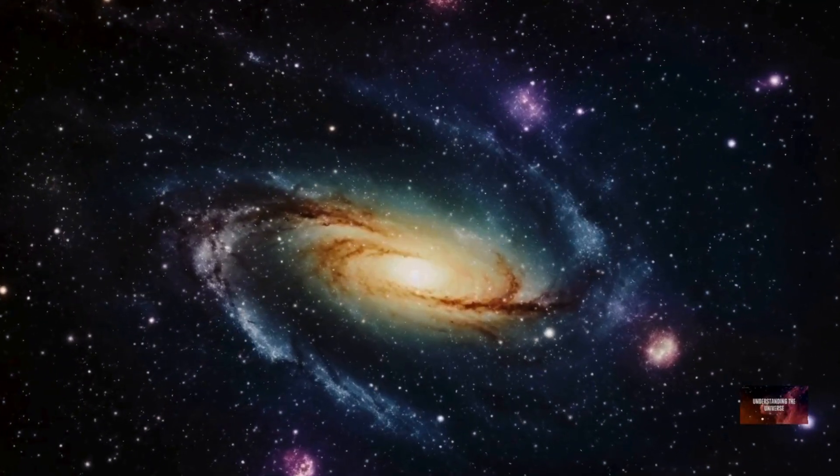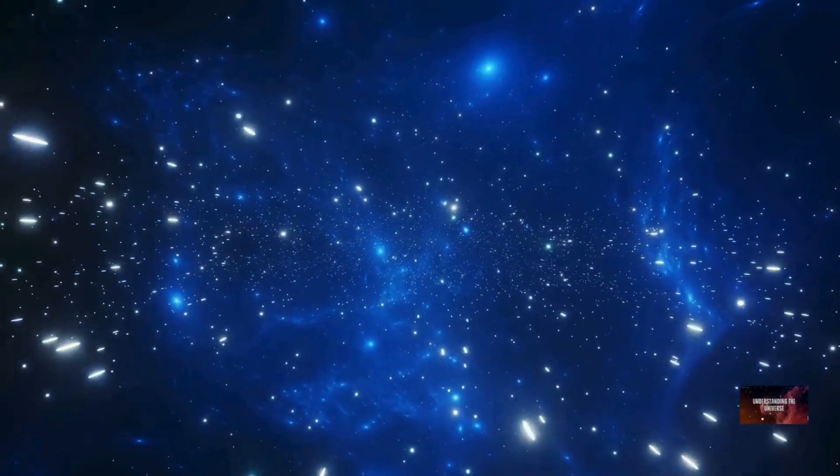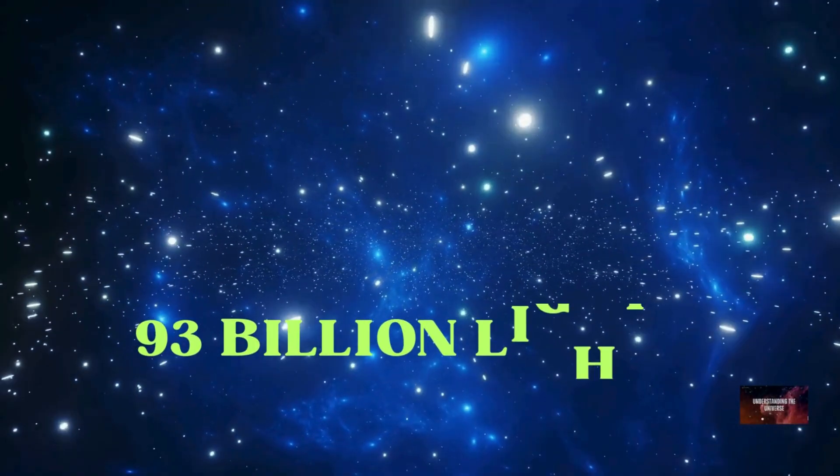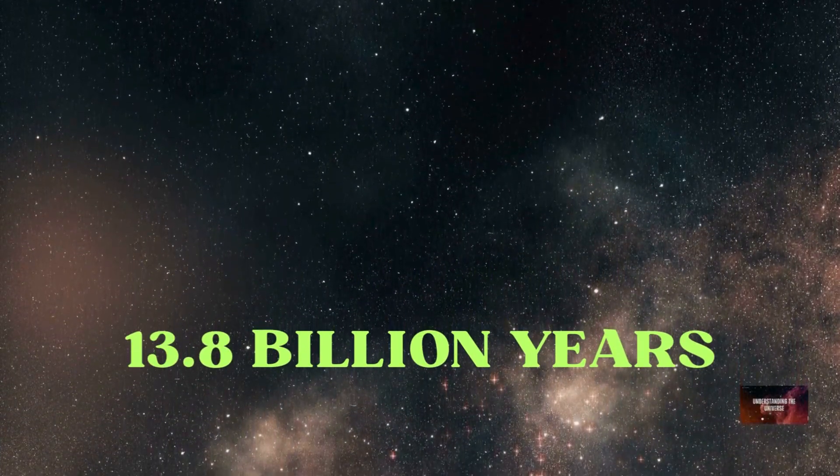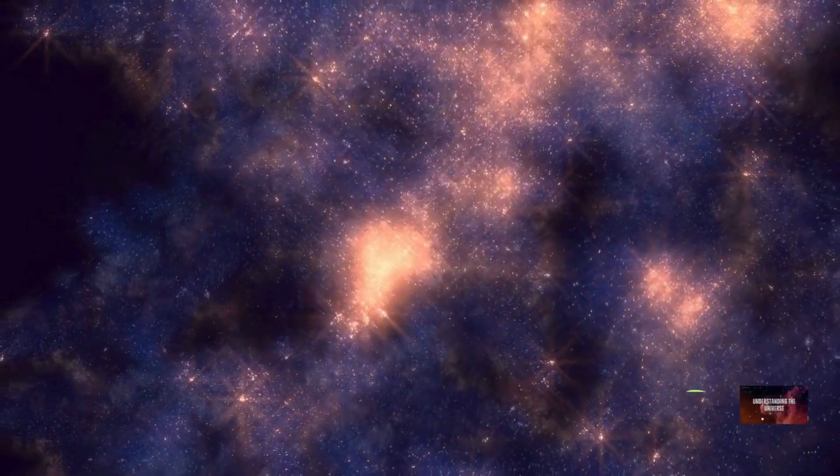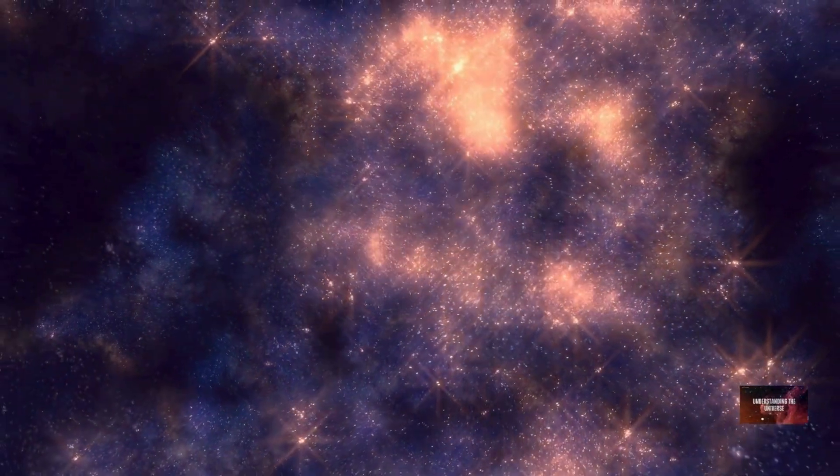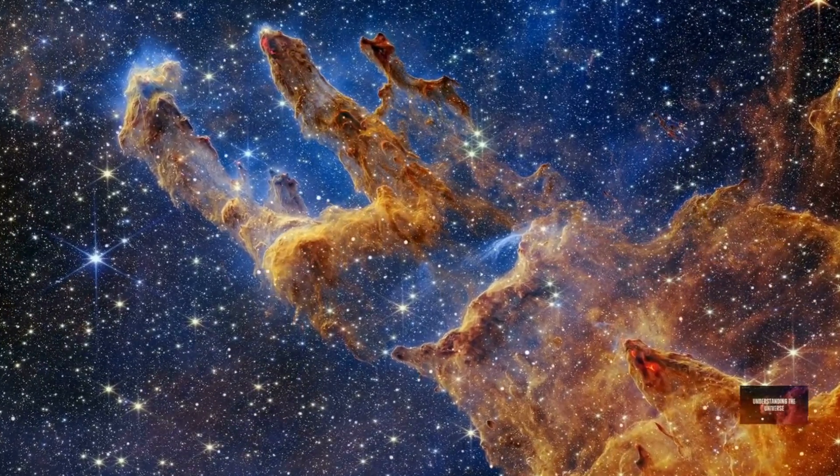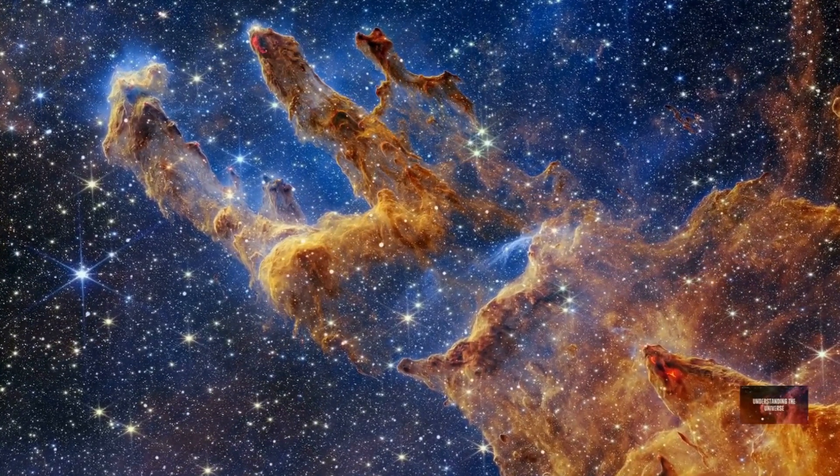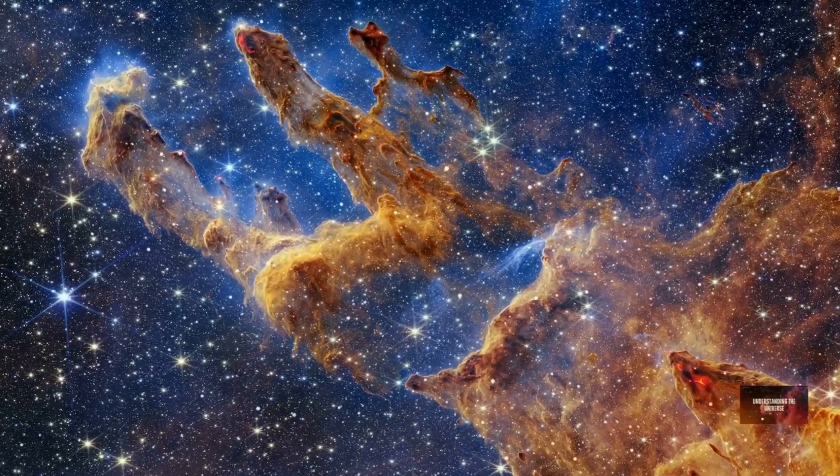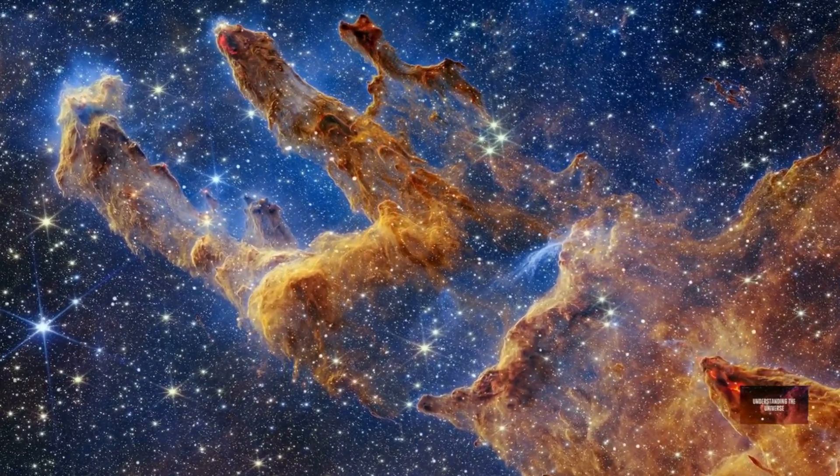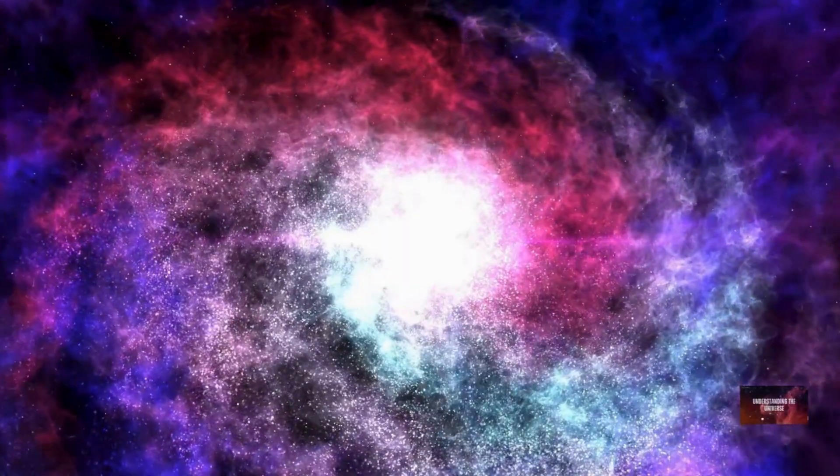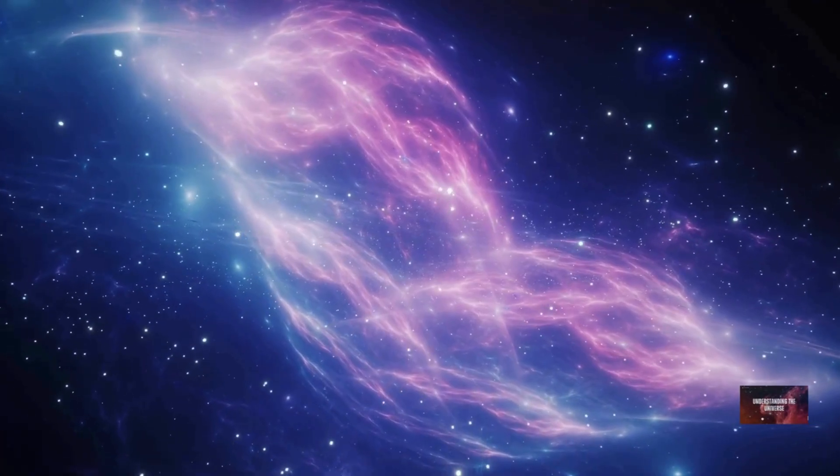The observable universe is estimated to be about 93 billion light years in diameter. This means that the most distant light we can detect has traveled for 13.8 billion years to reach us. This 13.8 billion years is the approximate age of the universe itself. So if light has only been traveling for 13.8 billion years, why is the diameter 93 billion light years and not 27.6 billion light years, 13.8 billion years multiplied by 2 for the diameter? This is where the expansion of the universe comes into play. It's a crucial concept to grasp.